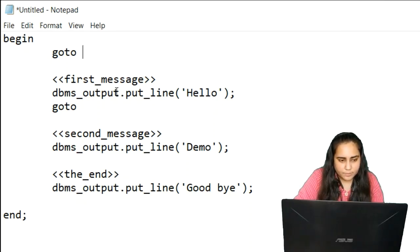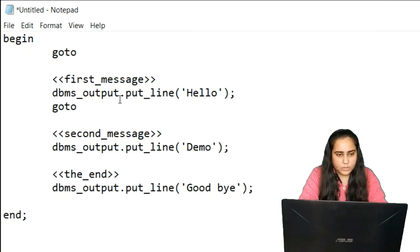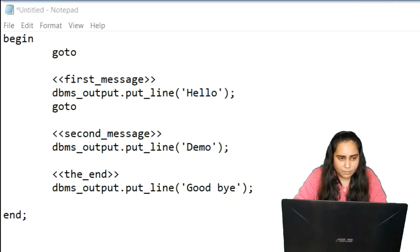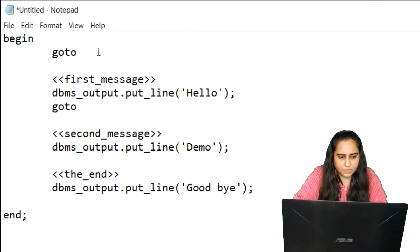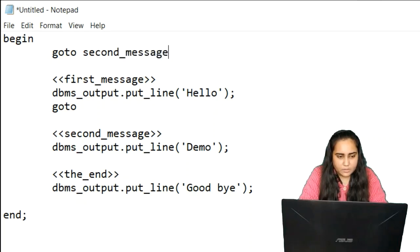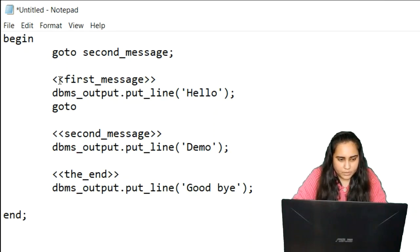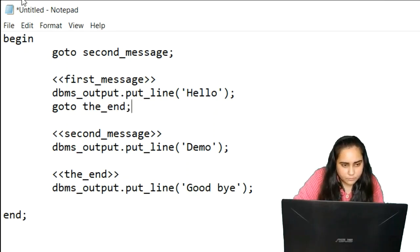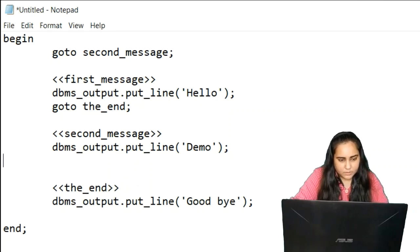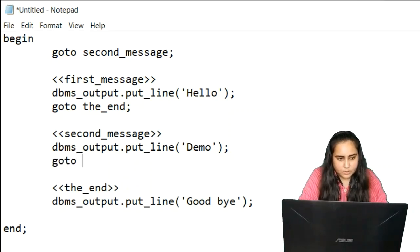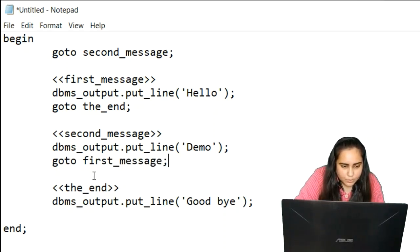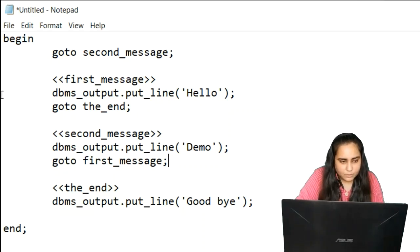In these GOTO statements, I'm going to mention where exactly I want to go in my program. In the first GOTO statement, I'm going to mention 'second message'. After the first message section, in the GOTO I'm going to mention 'the end'. And after the second message, I'm going to put another GOTO statement that says 'first message'. So now let me run this and explain to you how exactly it's working.